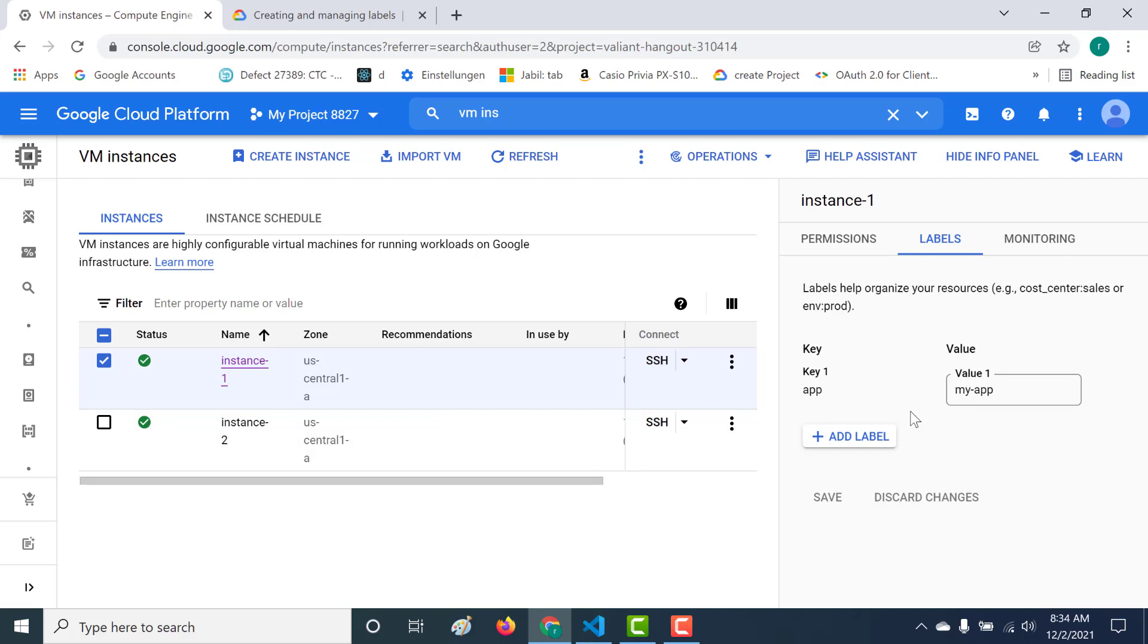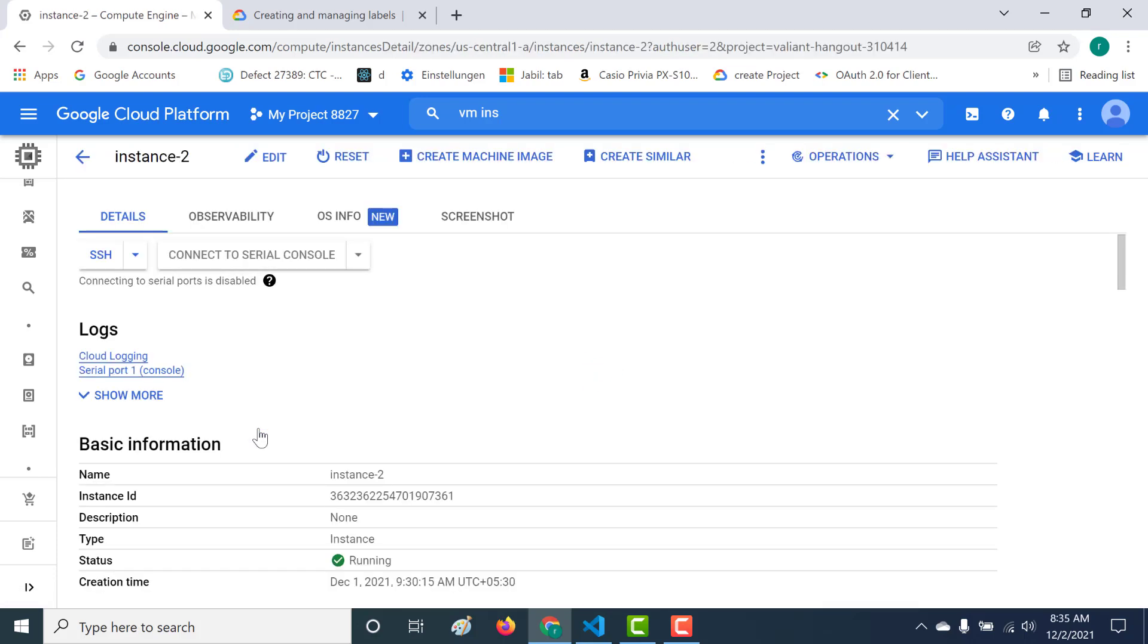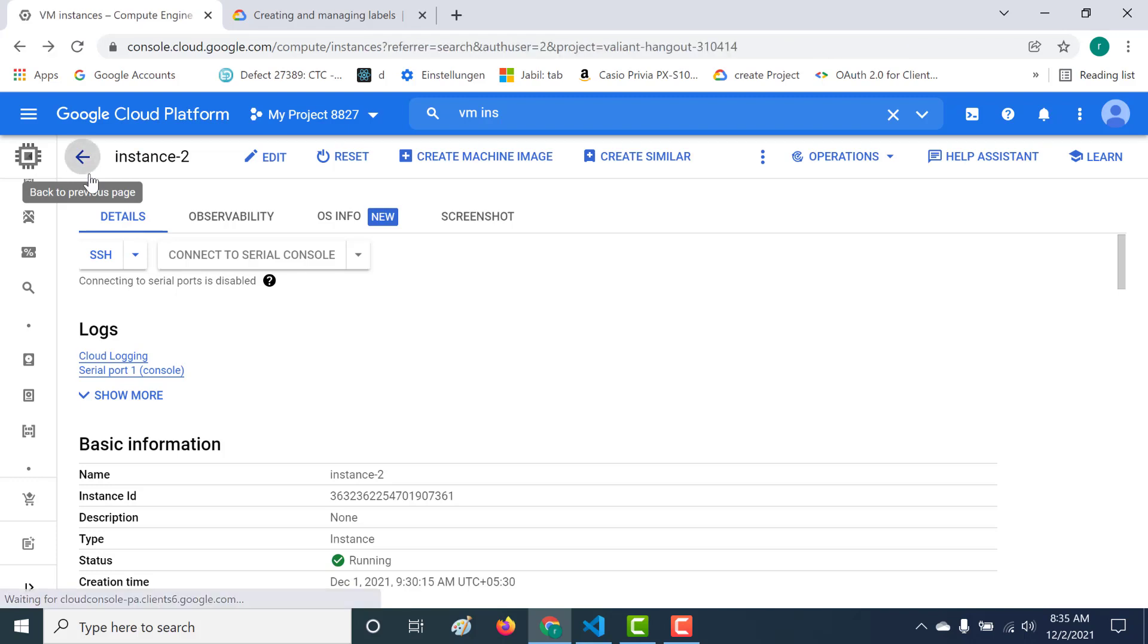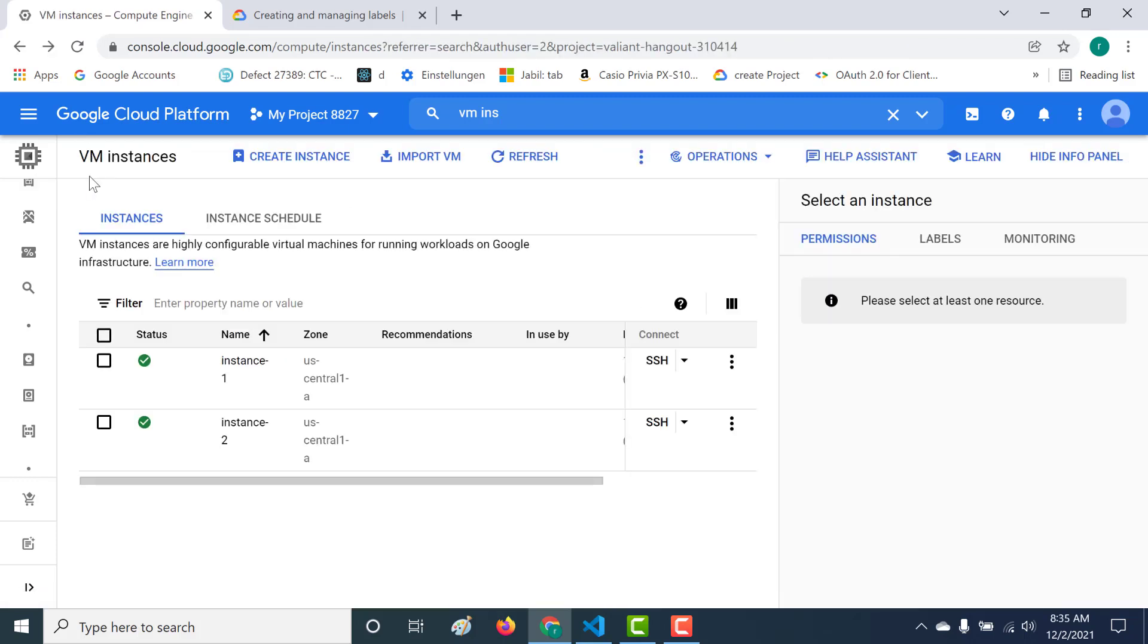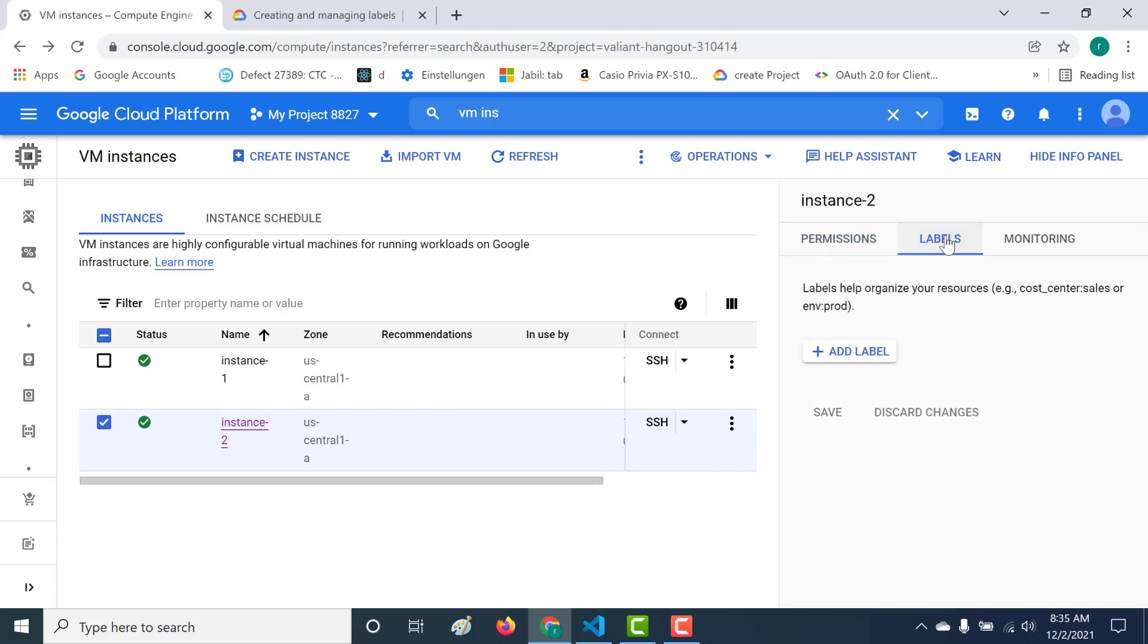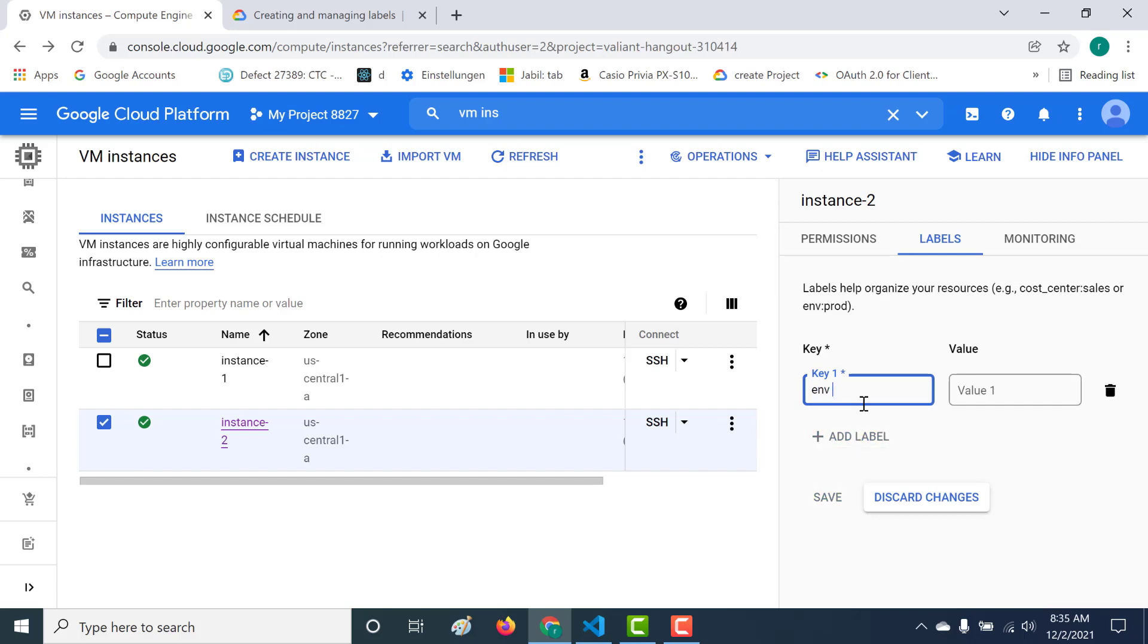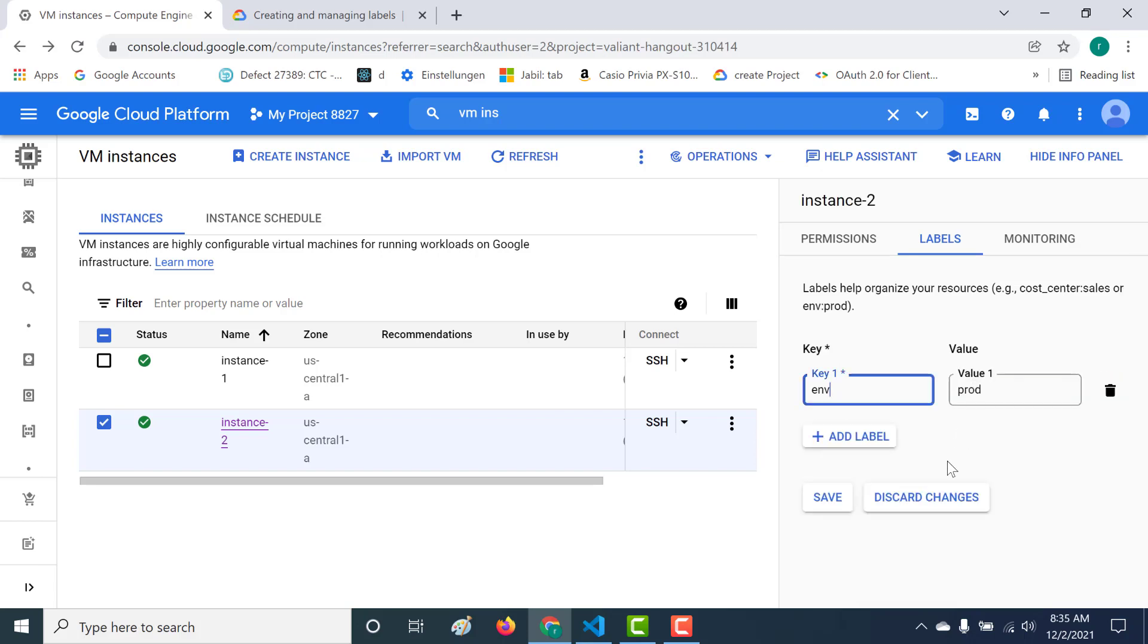You can also associate it with other things like your cost or even your environment. Let's say that you have instance two and you want to assign it to an environment. Let's click on this and add a label to our instance. Click on add label and all I need to do is give my environment. Let's say this is a prod environment, so I can just give this as prod and click on save.